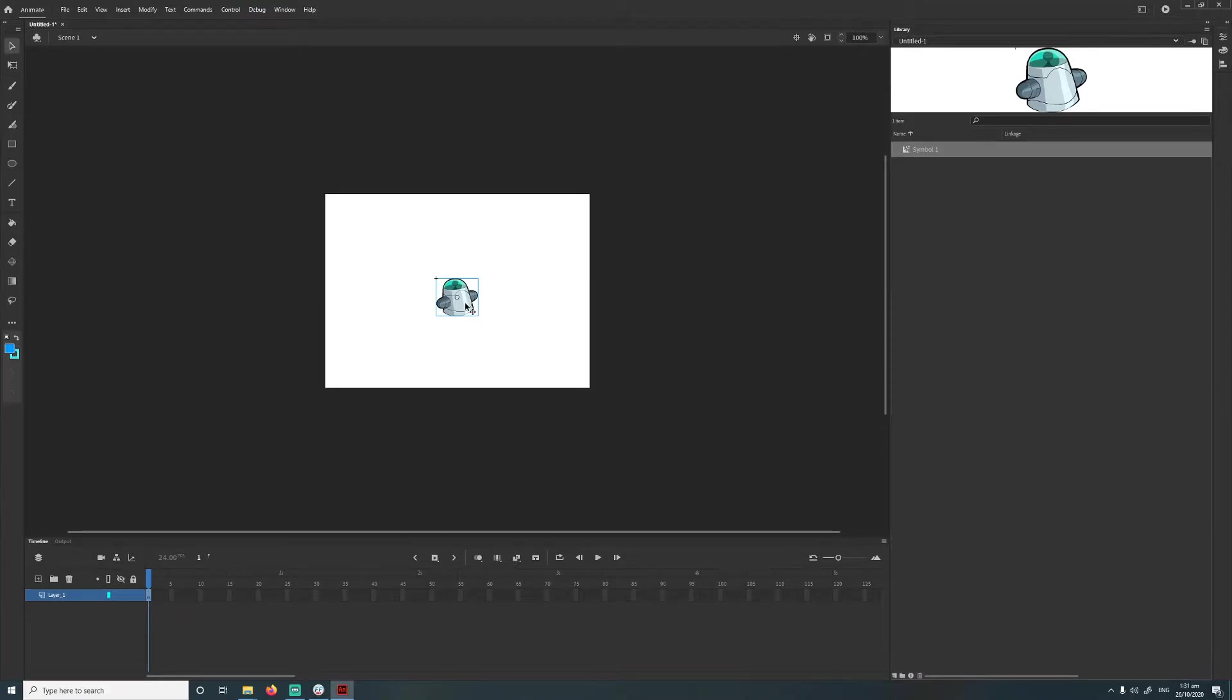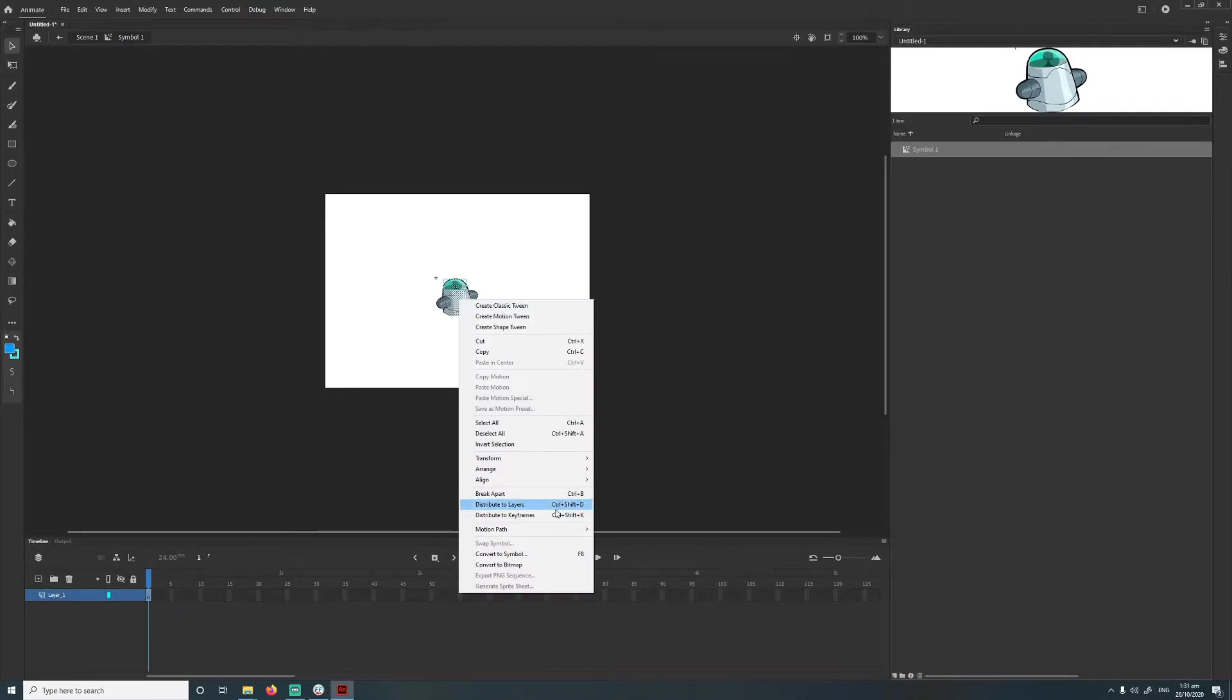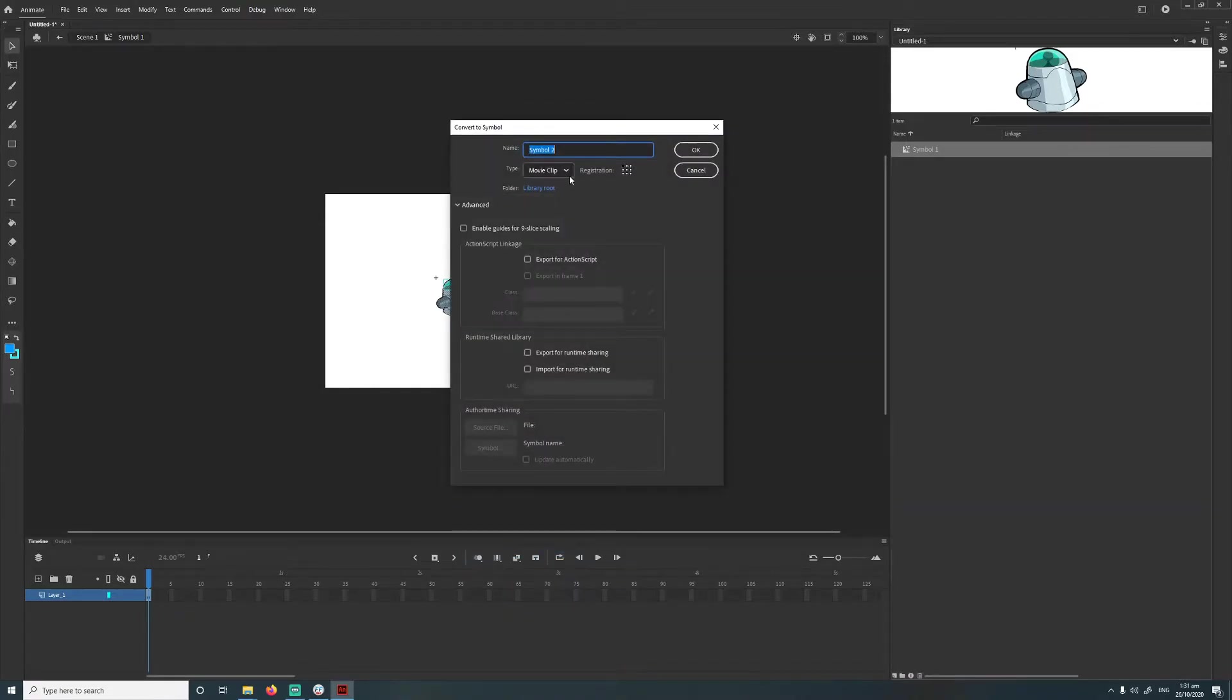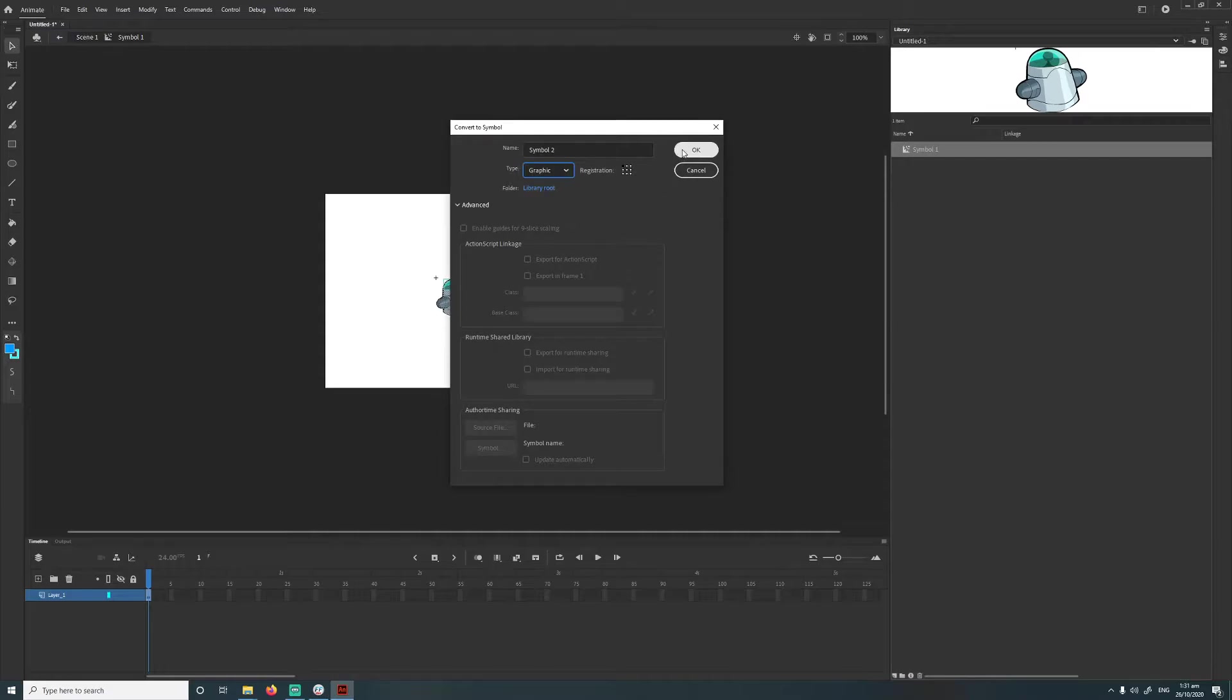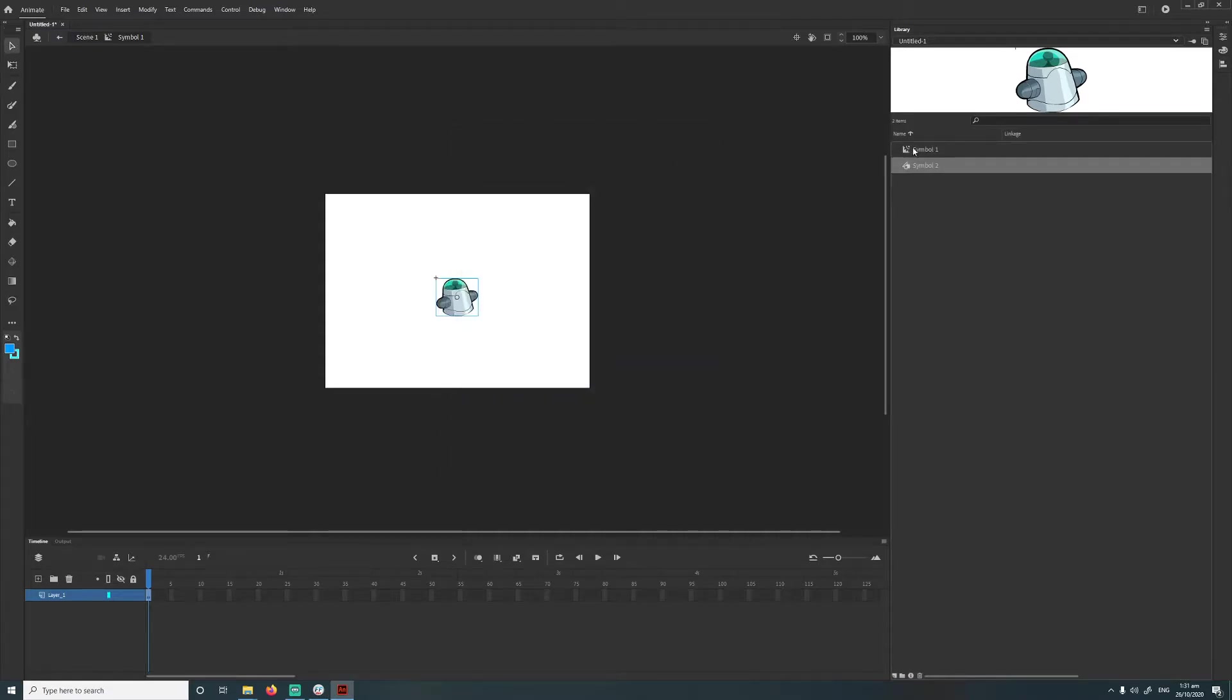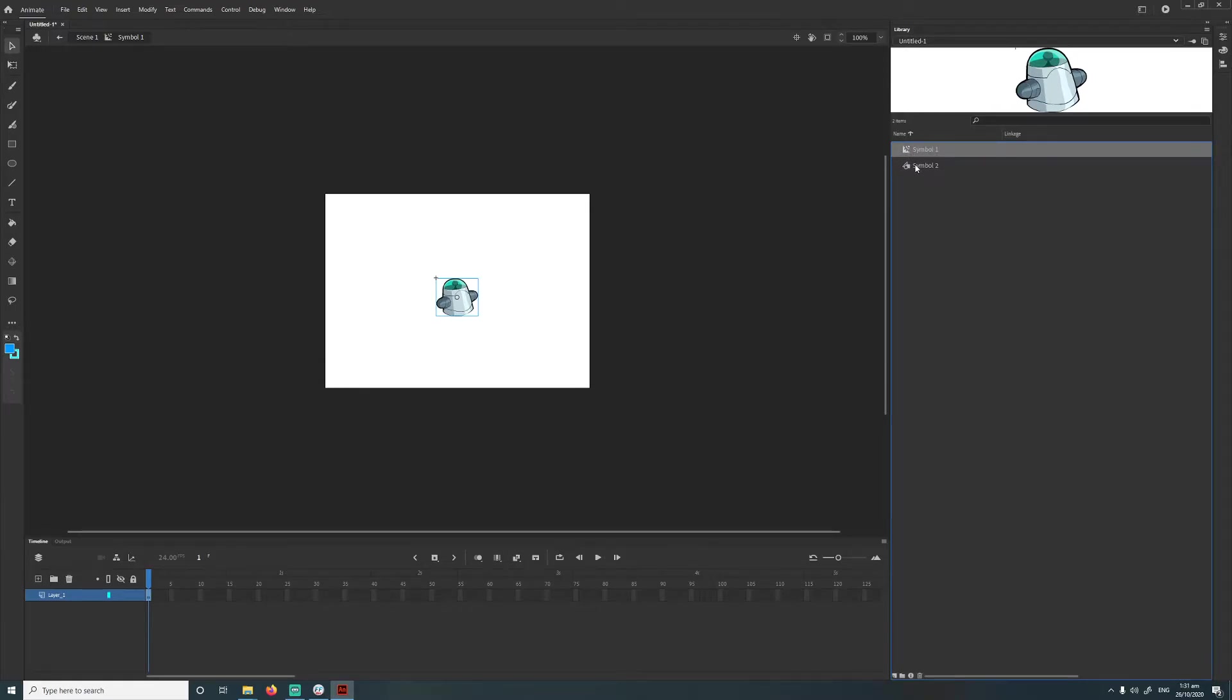Then we're going to double click into the movie clip, and then we're going to select everything again. So yeah, going to do the same thing again, right click, convert to symbol. And then make sure this time, we make it a graphic, so click graphic, and then go OK. So you should have your movie clip and your graphic—you got your movie clip, then inside your movie clip you have your graphic.